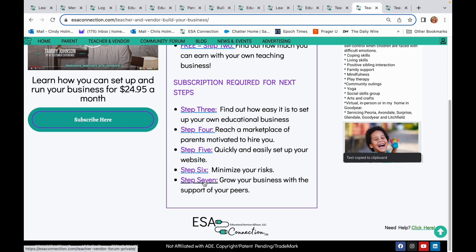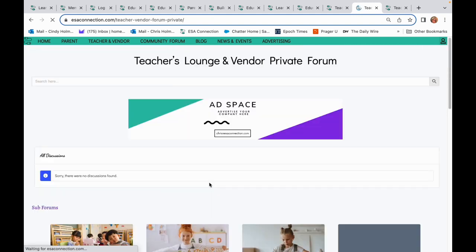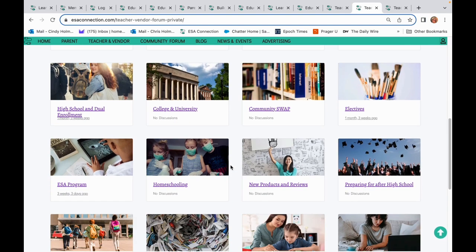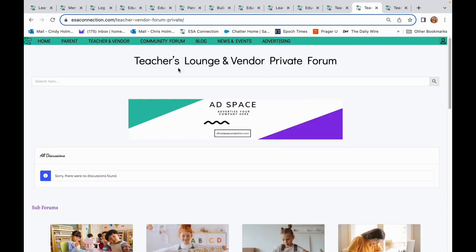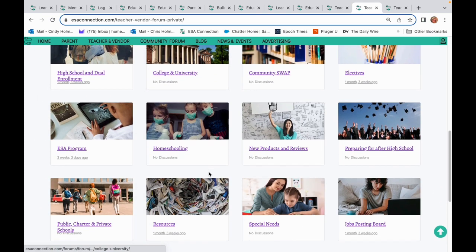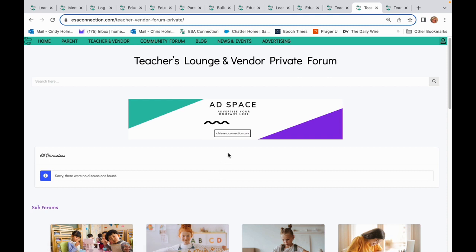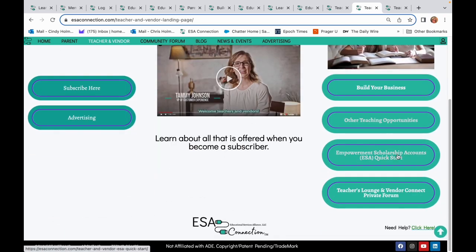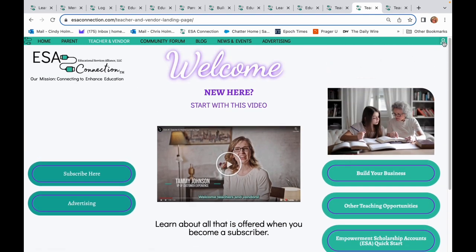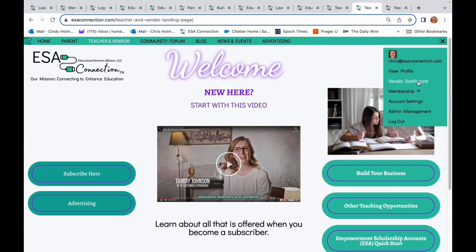Need more help? Check out the Private Teacher's Vendor Lounge where you can get advice from your peers or access links and get one-on-one support. You can also participate in all kinds of sub-forums and learn how to run your business from people who have done it before. You can go to the ESA Quick Start tab and find out more about the ESA program. And if owning your own business isn't for you, check out the other teaching opportunities.